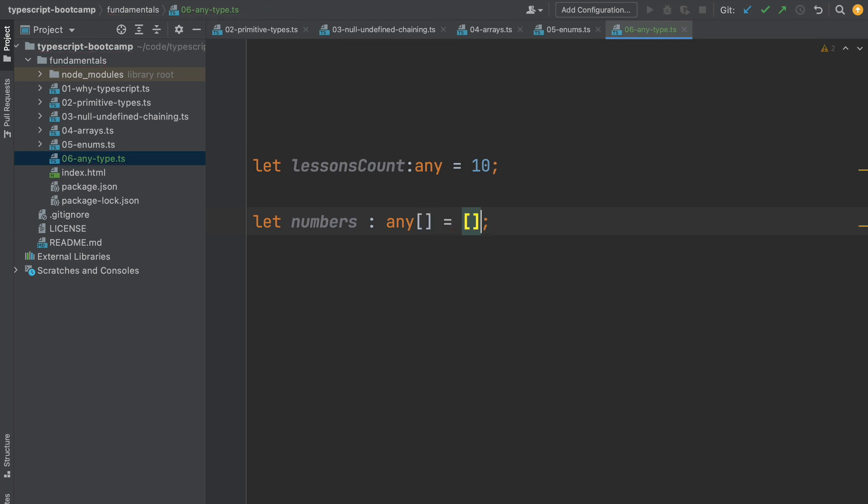So now to this array not only can we assign numbers, but we can also assign strings, we can assign booleans here as valid members of this array. This does not cause any problem to the TypeScript compiler either.